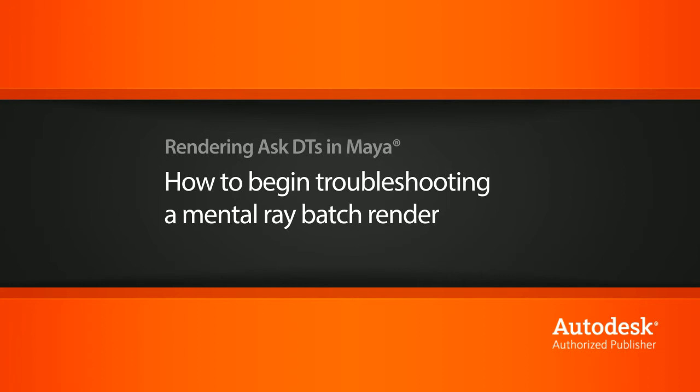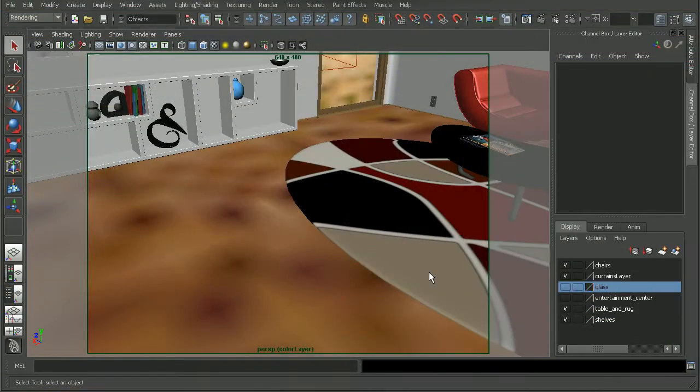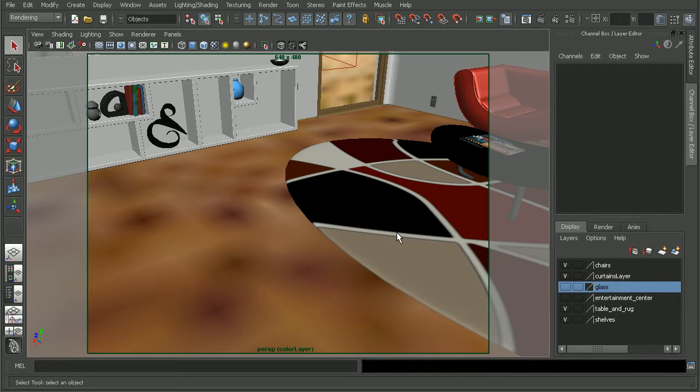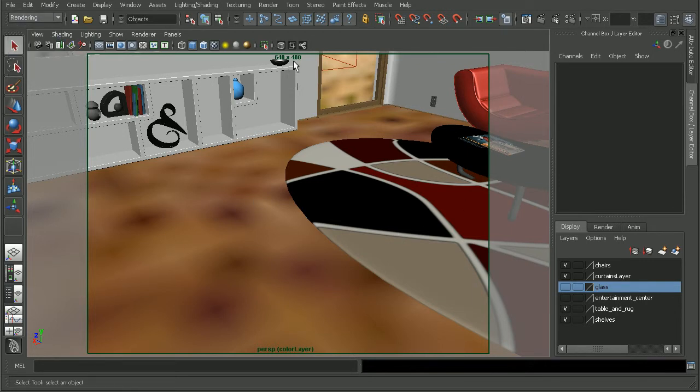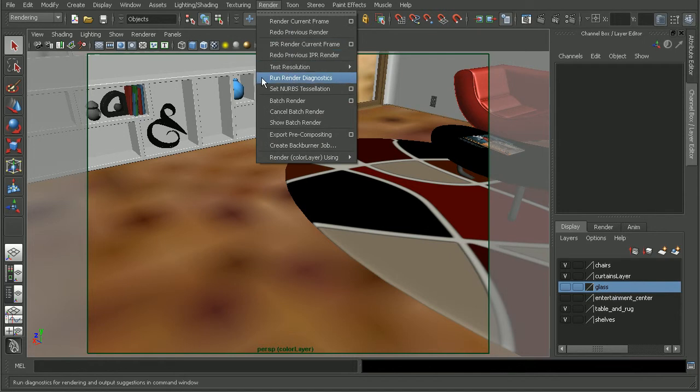To illustrate this, I have a scene from the mental ray rendering techniques interiors. Before I ever do a batch render, I always find it's helpful to run render diagnostics. To do that, we're going to want to come to our rendering menu set, go to render, and run render diagnostics.